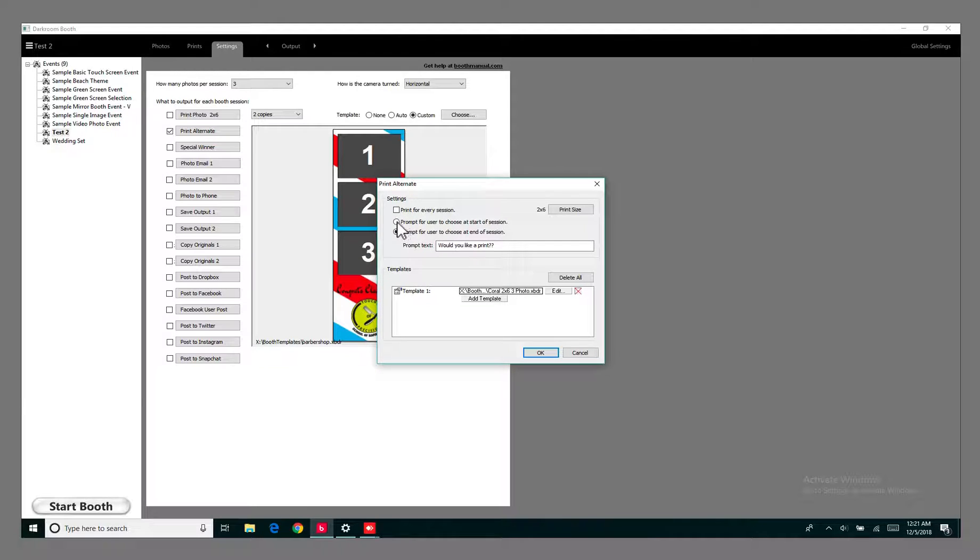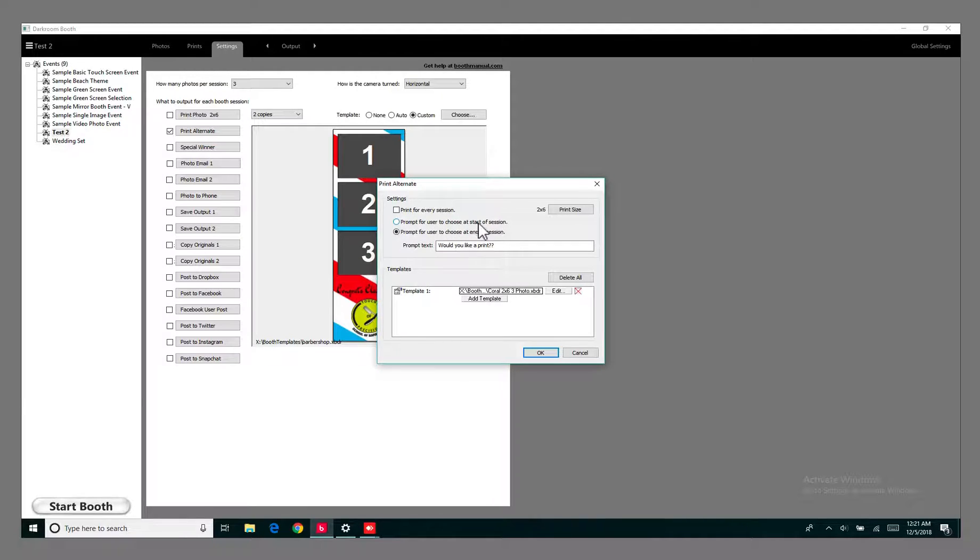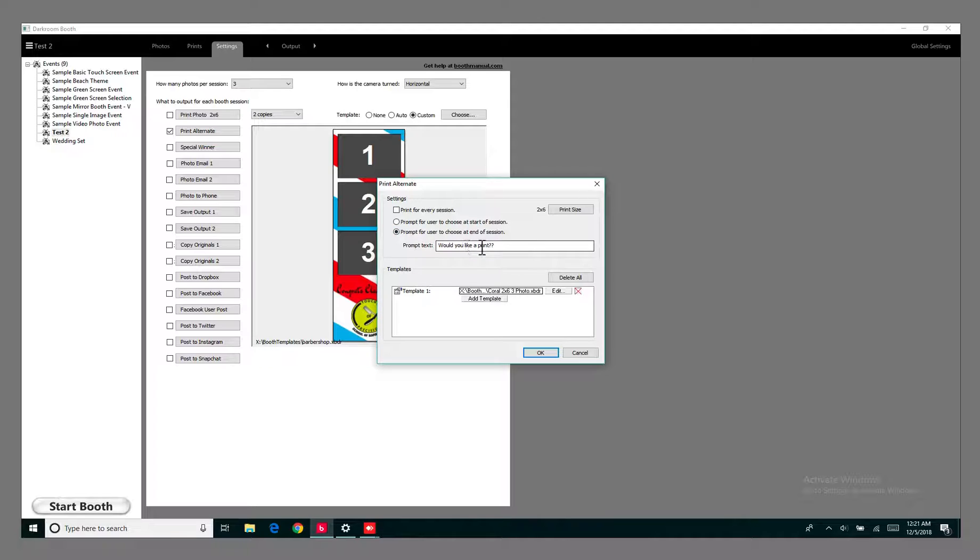You can either choose to prompt for user to choose at start of session or prompt them at the end of the session. I think it's a good option to prompt them at the end, so I checked this one. Then right here I just put in some text: would you like to print?